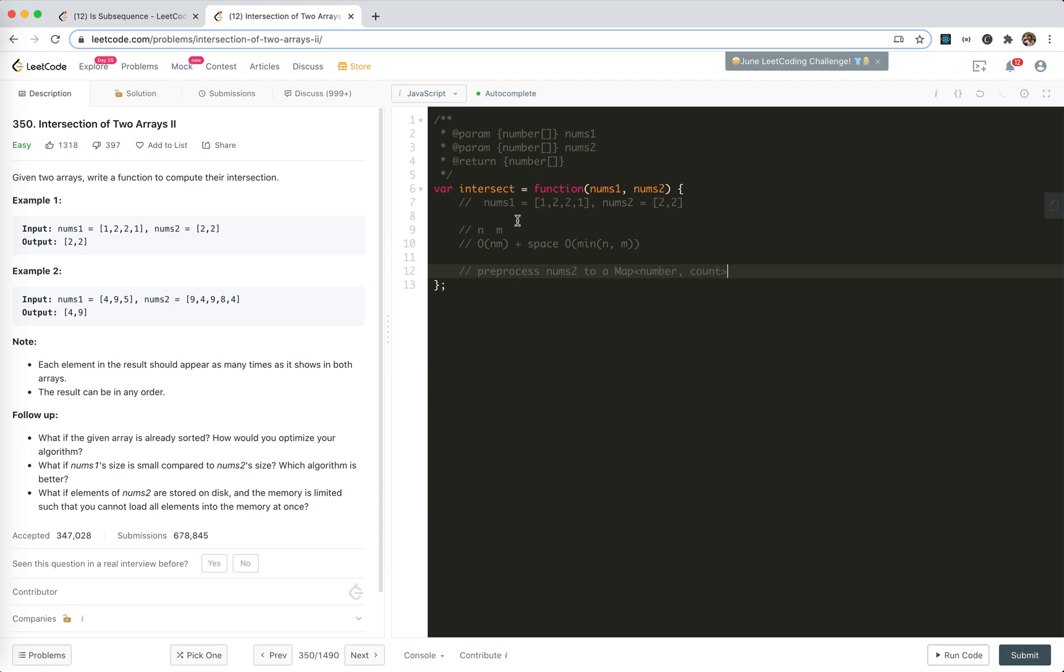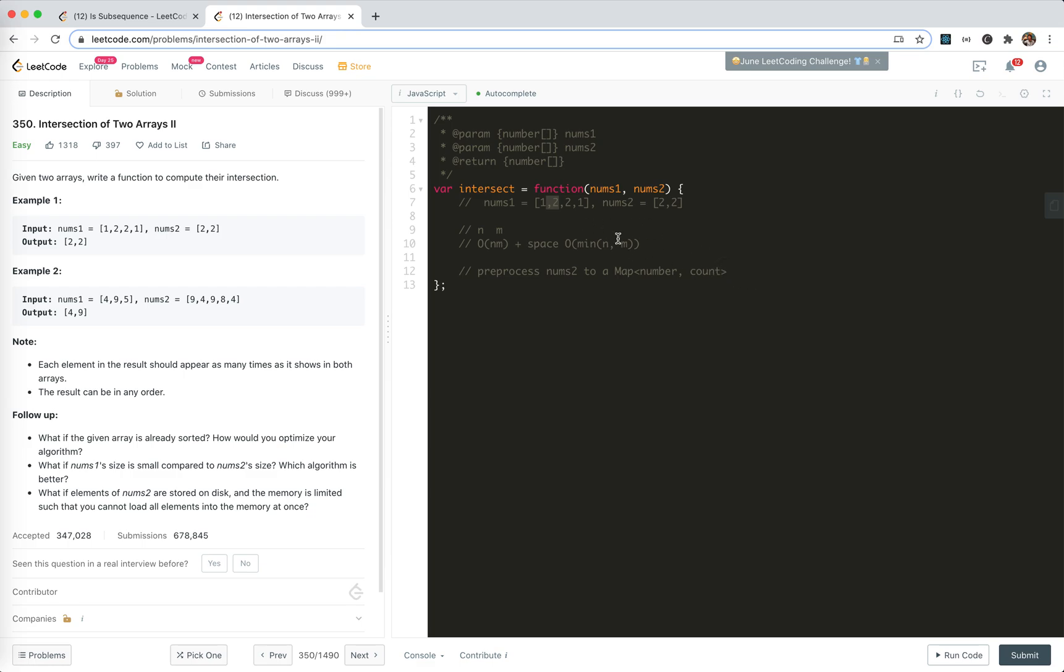Actually, we could preprocess numbers two to a map of number count. And now, when we're looping through numbers one, we could just directly access the map. If one exists, we just check if it exists in the map and check the count. And we find two. Of course, two is in it. And we need to decrement the count.